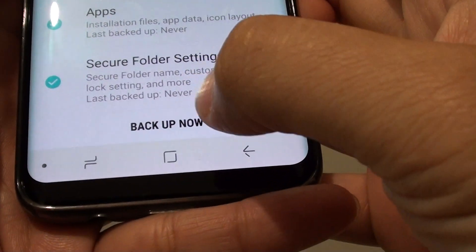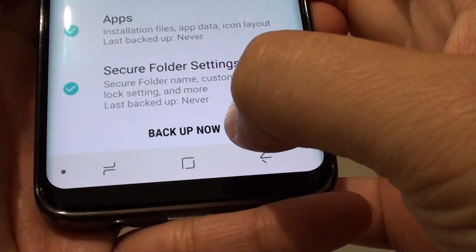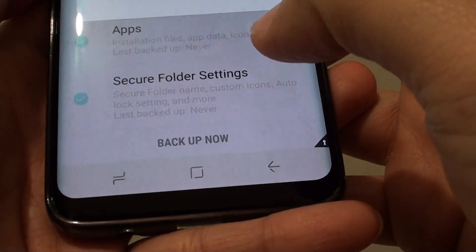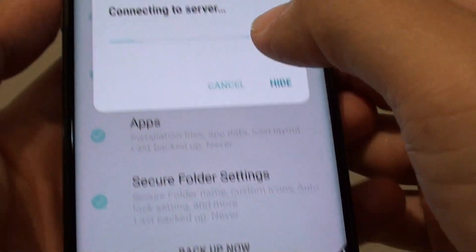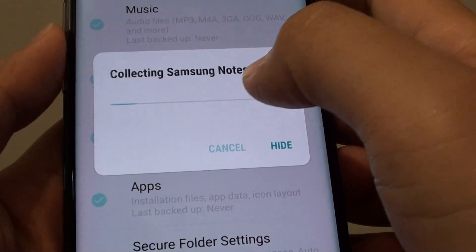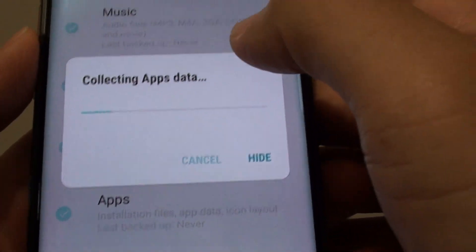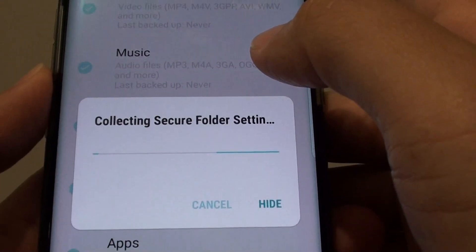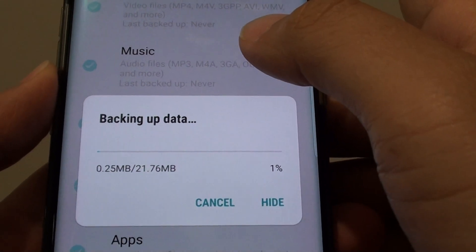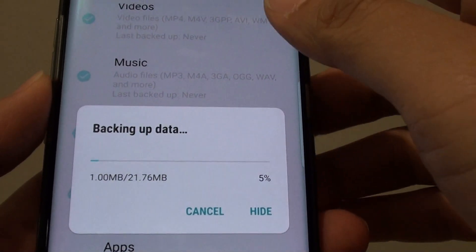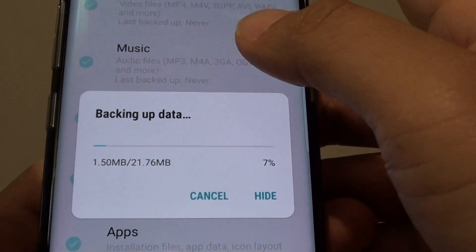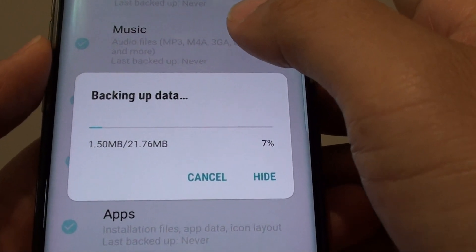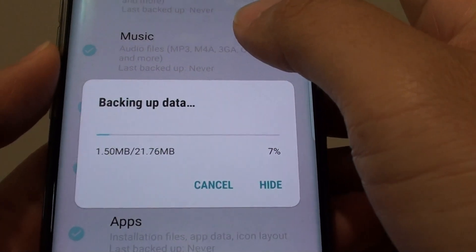Finally tap on the backup now button. It will connect to the server and attempt to backup. Make sure that you have signed in to the Samsung account or Google account to perform the backup.